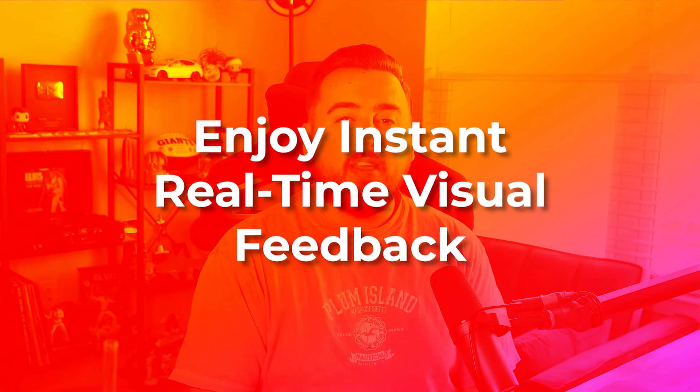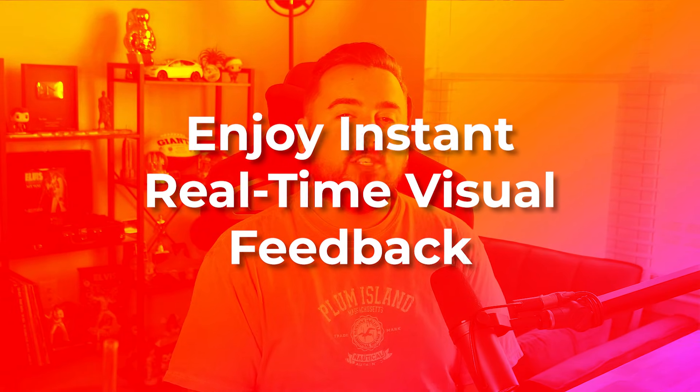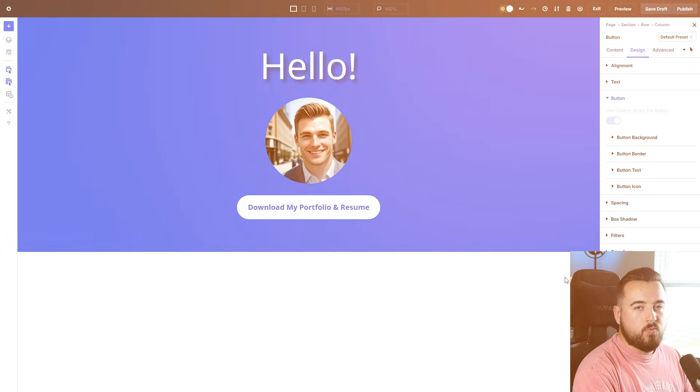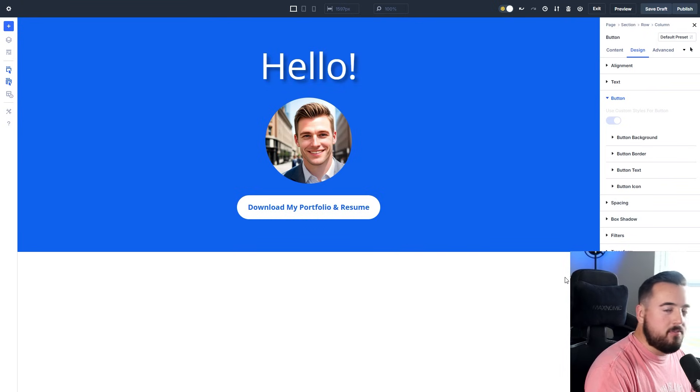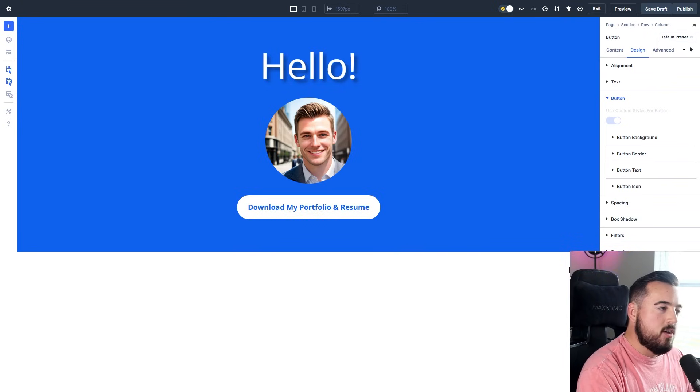Number three: enjoy instant real-time visual feedback. Real-time visual feedback is extremely important when it comes to design.